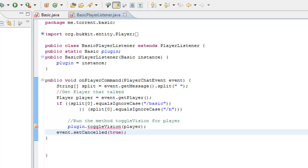In the last few episodes, just a quick recap, we managed to start coding the bulk of our plugin, we managed to get most of the on-enabled finished, we'll be doing some of the on-disabled today, hopefully. We did the basic player listener, and another recap is the player listener is called upon when the player does something.